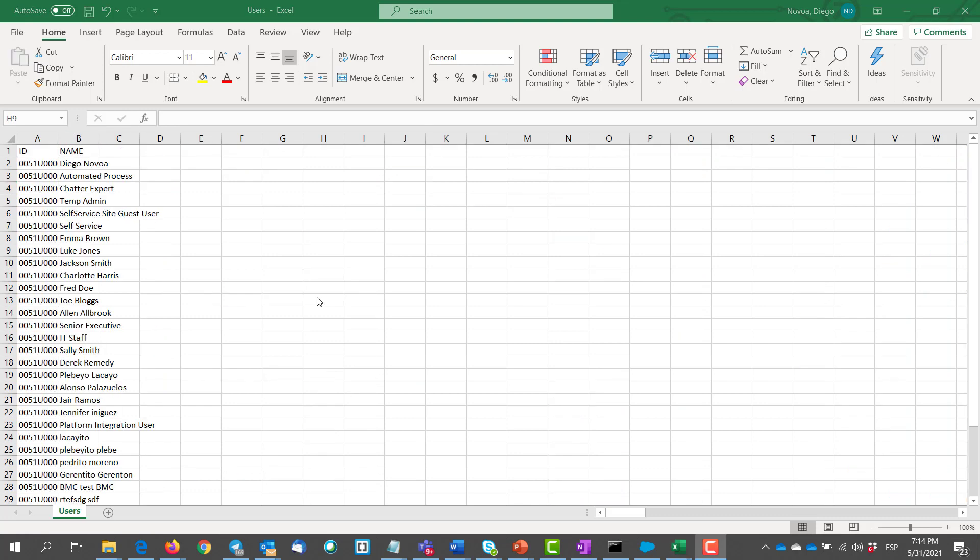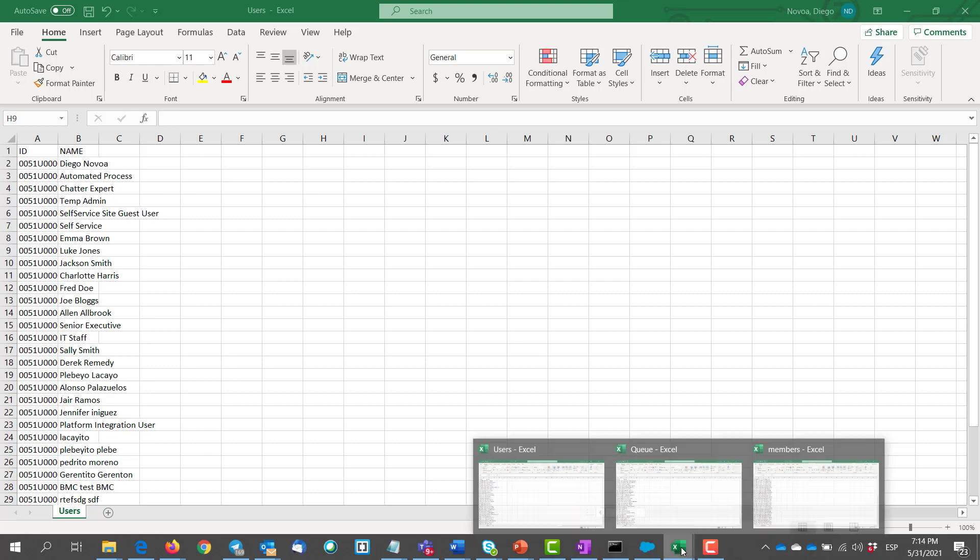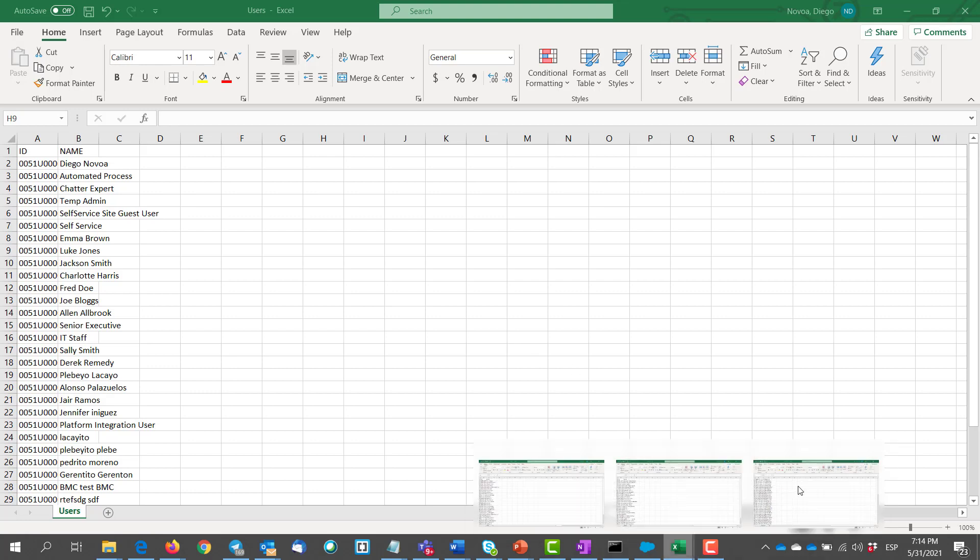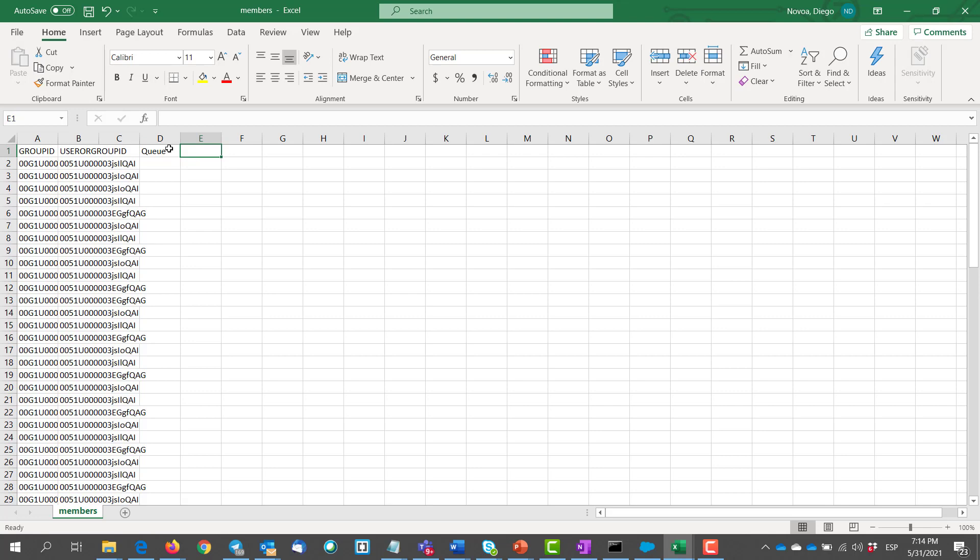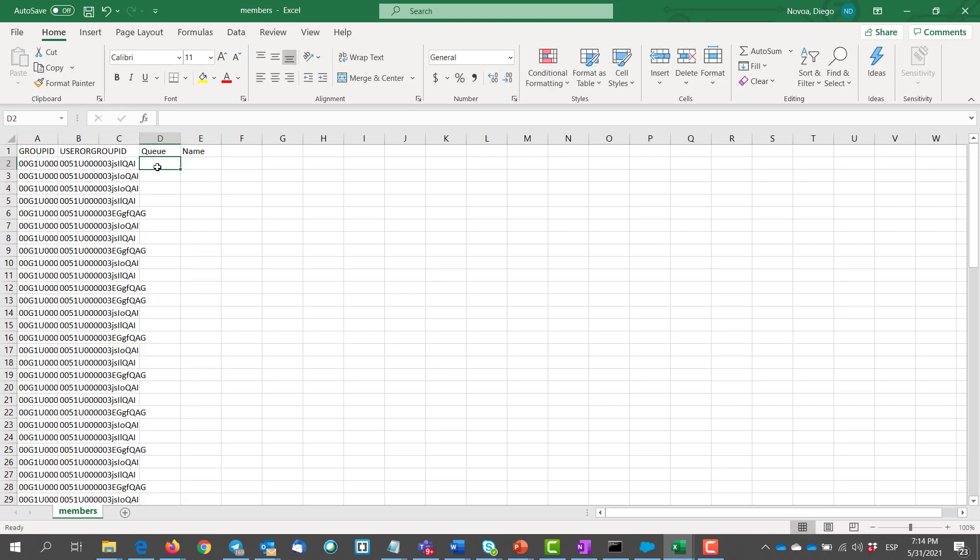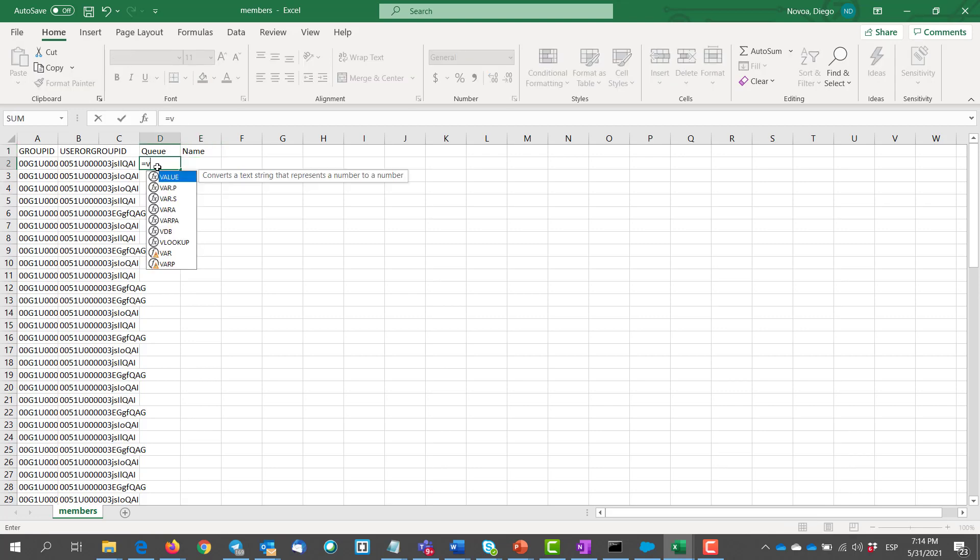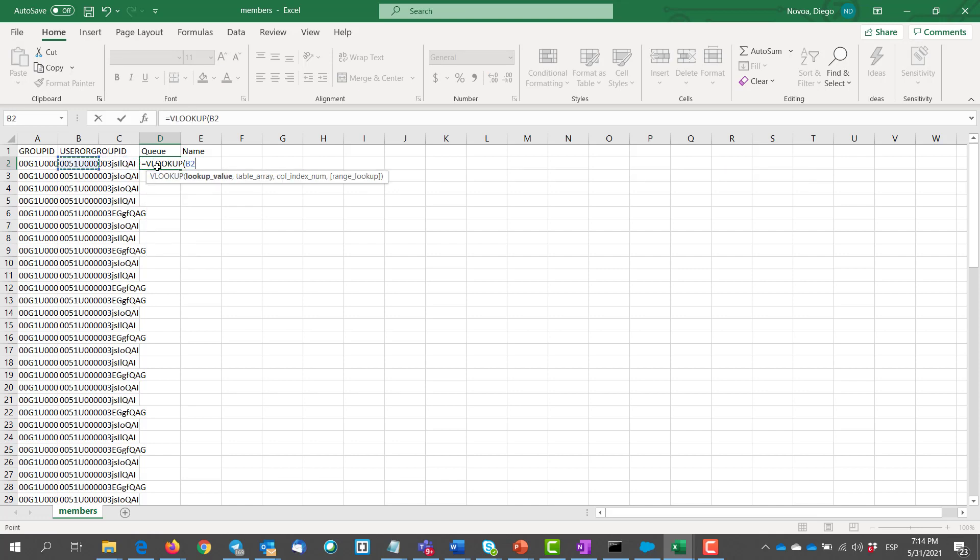So now it's time to organize our data and we can start on the members file. The group ID is the actual queue and the user group ID is the actual user who belongs to the queue. So we need to add two lines here. One will be the queue and then we can add the name column. The rest is just to make a couple of VLOOKUPs to search for the actual name. The first one is for the group ID.